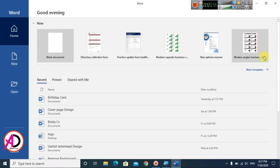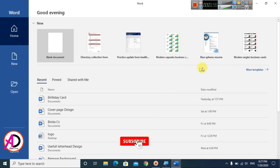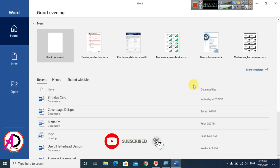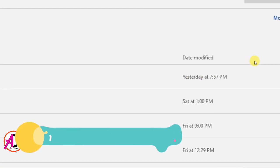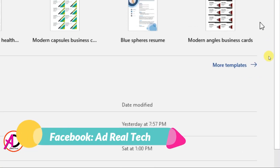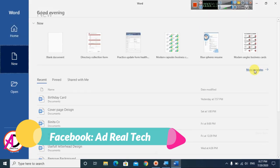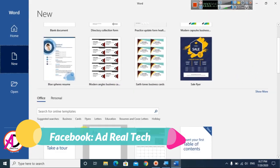Then click on 'More Templates.' Make sure you have an internet connection, and then you can easily browse any designs for Microsoft Word. You can see more templates here, just like this.